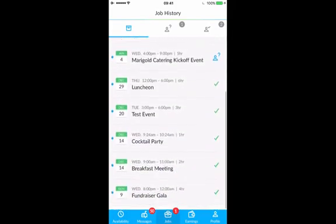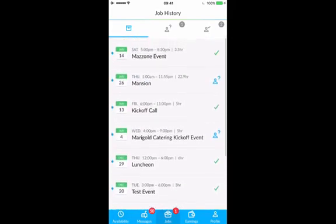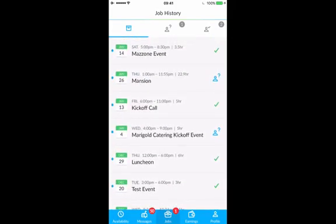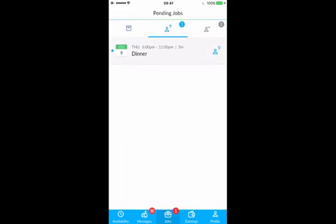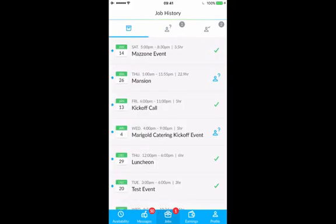Moving to the jobs page, you'll see it's divided into three different pages. The first is the history of your jobs, the second is your pending jobs, and the third are your accepted jobs. In the history, you'll see a list of all jobs that you've responded to or haven't responded to. This is easily identifiable by looking at the icon on the right — all jobs you accepted have a green check mark, and the ones you haven't responded to have a question mark.